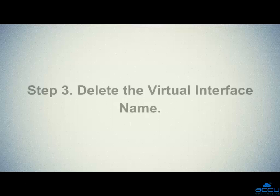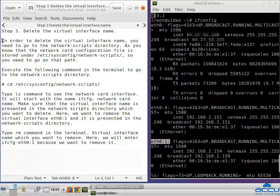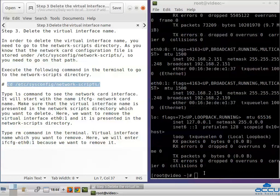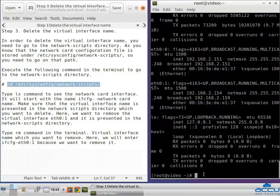Step 3: Delete the virtual interface name. In order to delete it, you need to go to the network scripts directory. The network card configuration file is stored under /etc/sysconfig/network-scripts/, so you need to go to that path. Execute the following command in the terminal to go to the network scripts directory, then paste it in the terminal and press Enter.